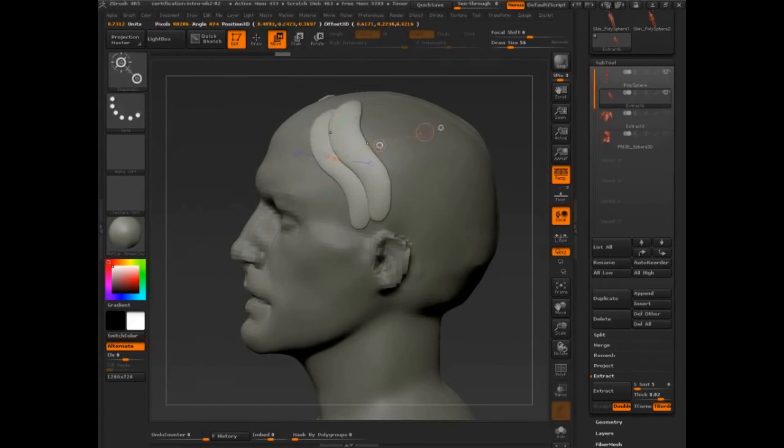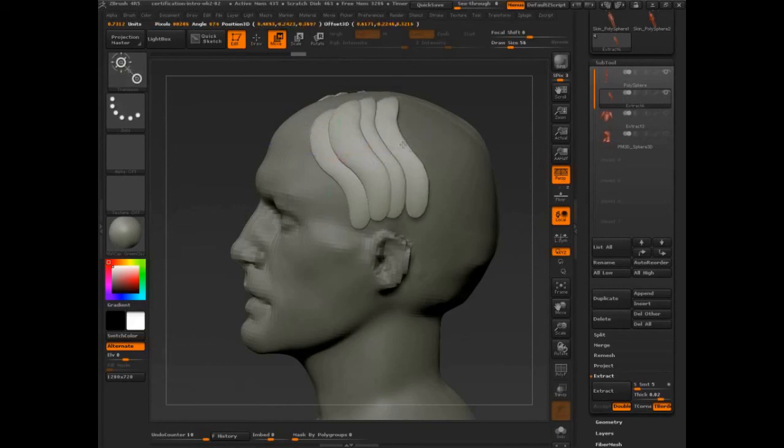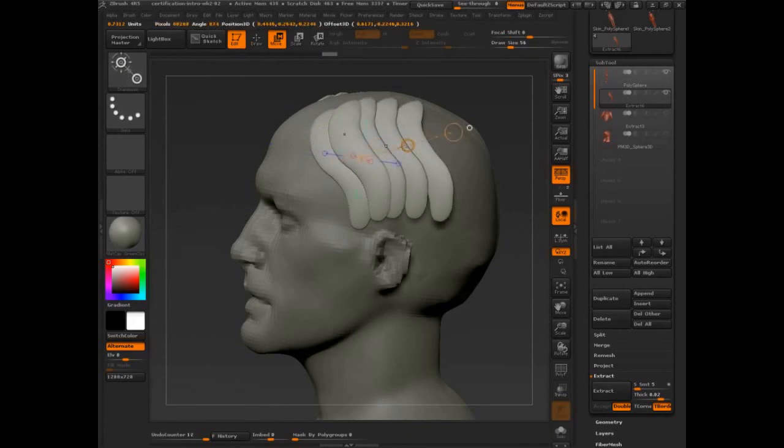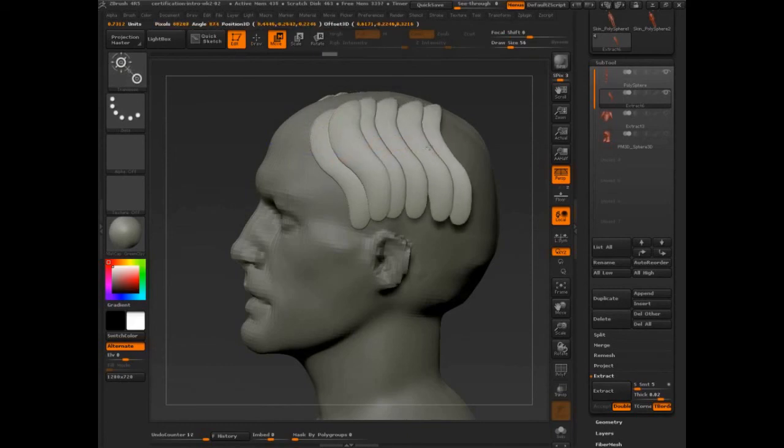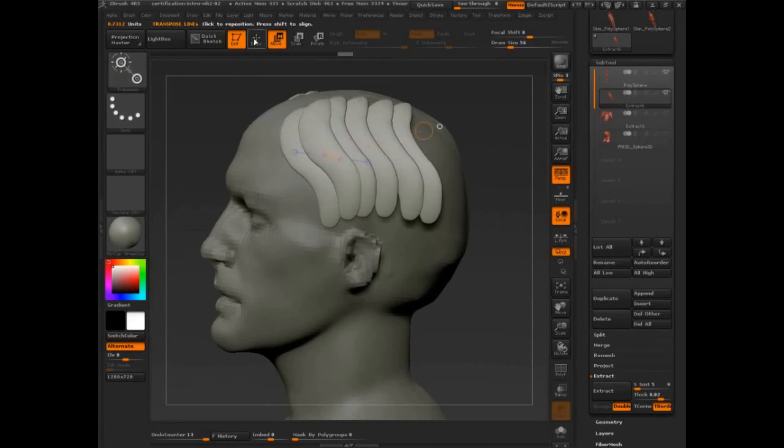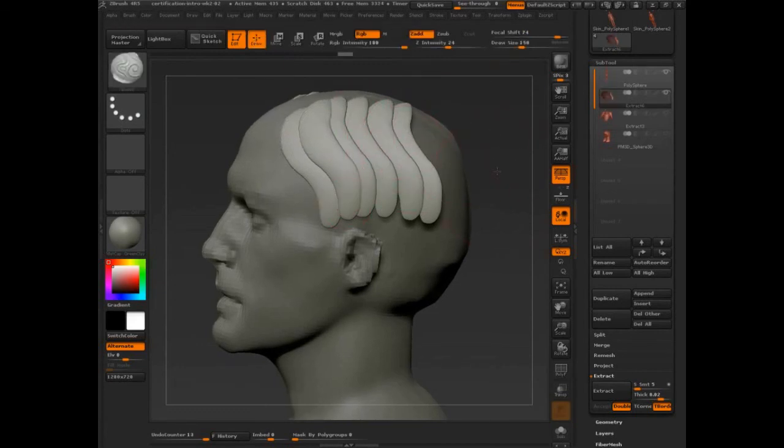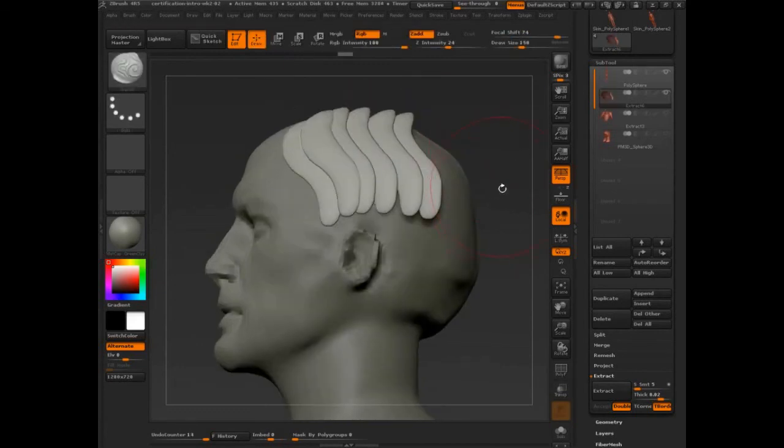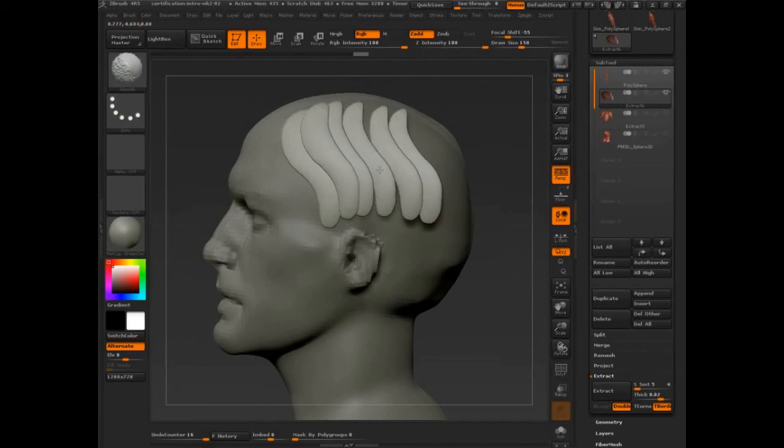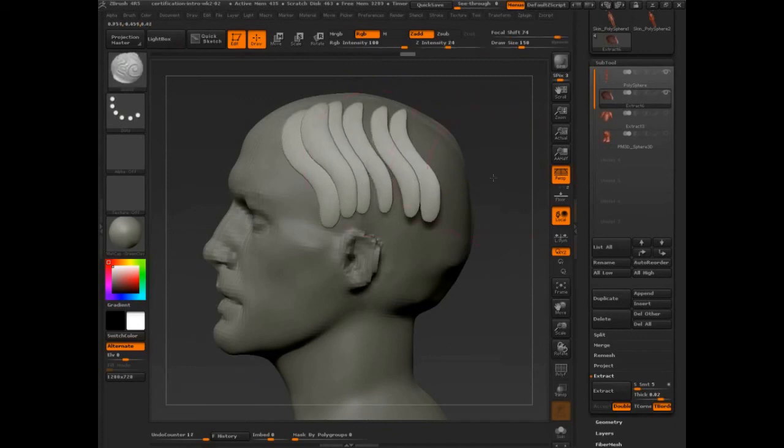But I could go in, control, select that middle dot, middle dot, middle dot, you know, middle dot. And I've got a whole bunch of these little strands that are all part of one subtool.